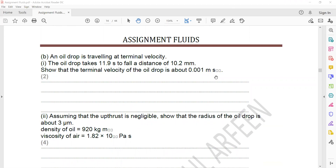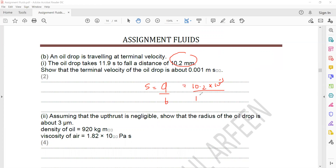In question 16, an oil drop is traveling at terminal velocity. The oil drop takes 11.9 seconds to fall a distance. Terminal velocity means constant velocity. Using the formula speed = distance ÷ time: distance is 10.2 × 10⁻³ metres divided by a time interval of 11.9 seconds. This shows that the terminal velocity is approximately 1 × 10⁻³ m/s.